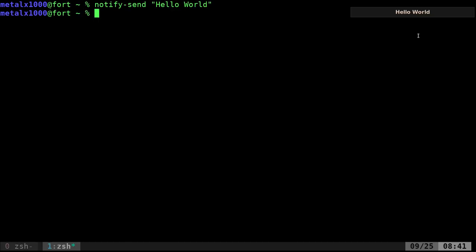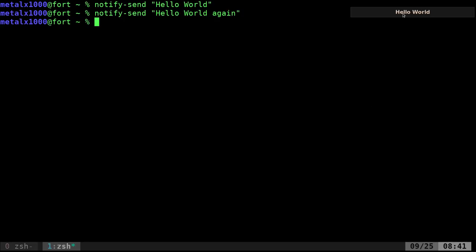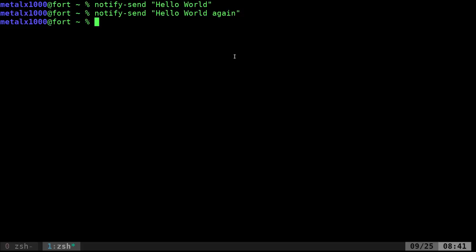It just stays there. I can send another one, hello world again, and it puts another one there. That's the title. When you pass it something, the first argument here, the first string you pass it is going to be the title.